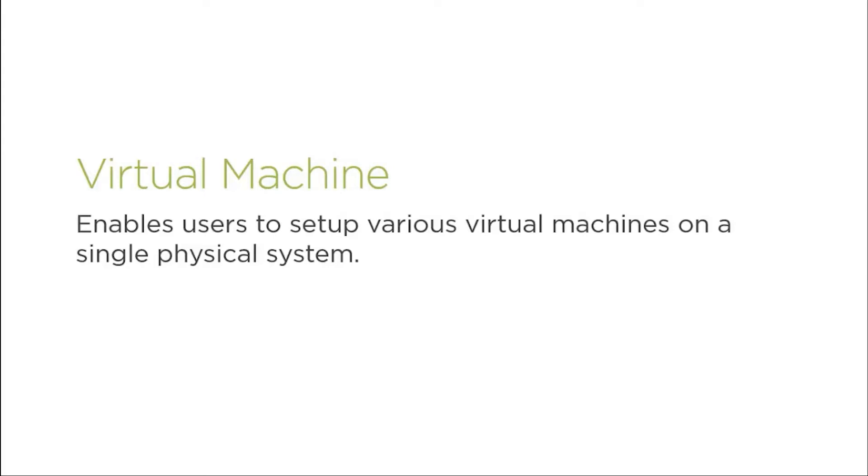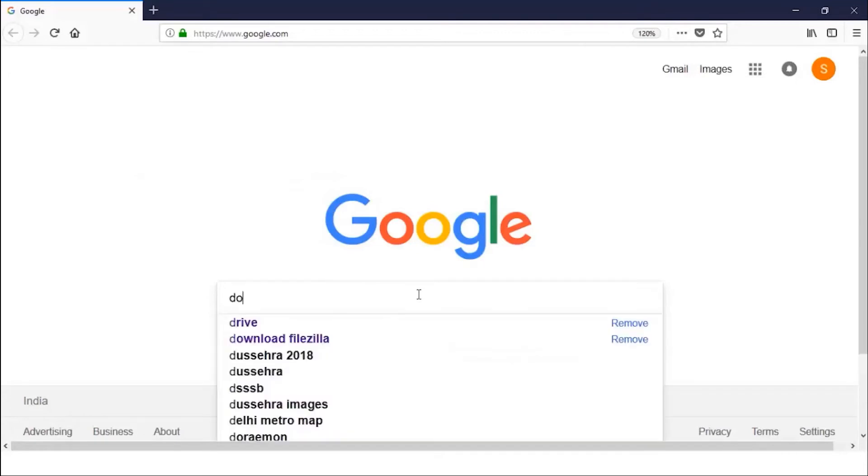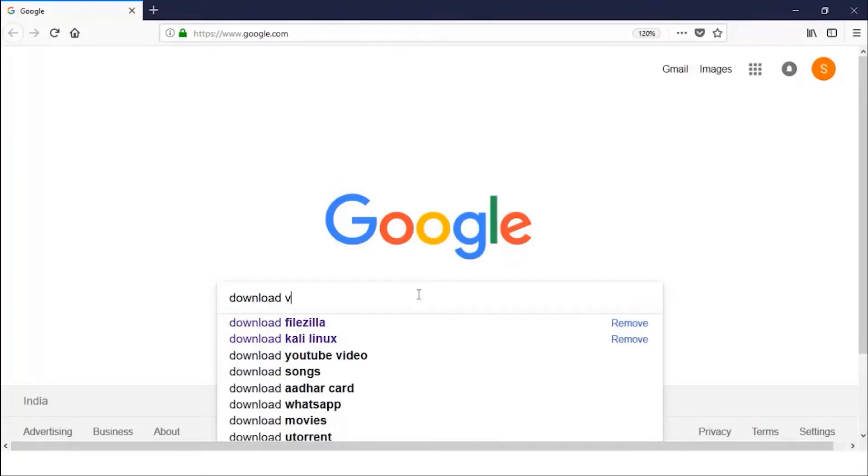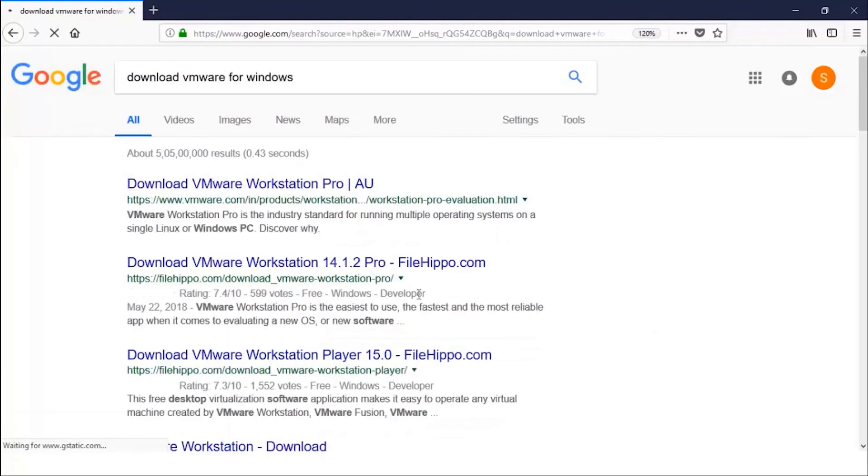Now, just for information, how you can download and install it and which website you should use to download it, let me show you. On Google you can type 'download VMware for Windows' if you have Windows operating system in your main operating system.